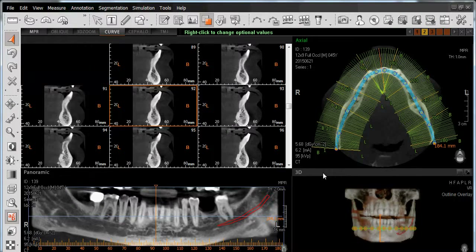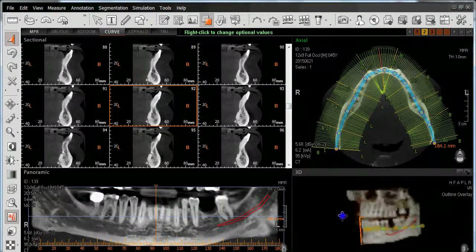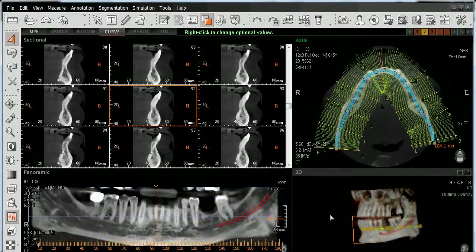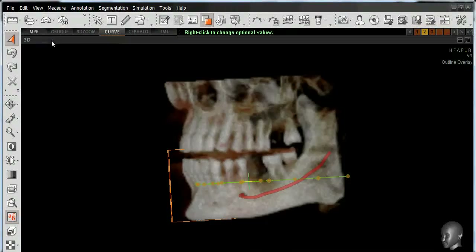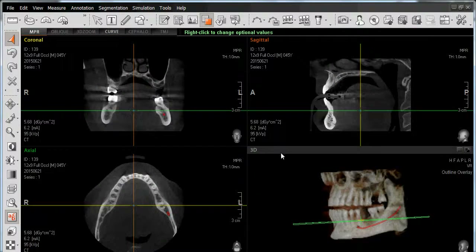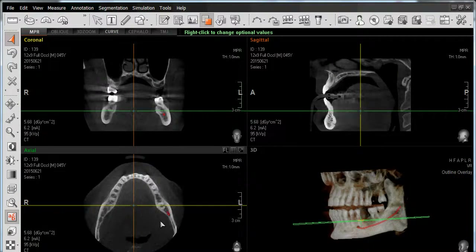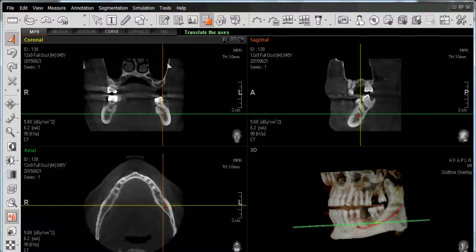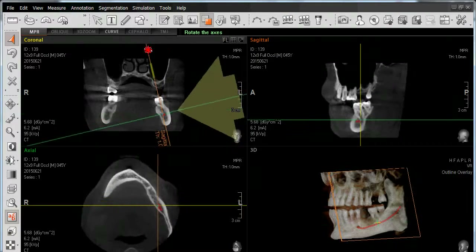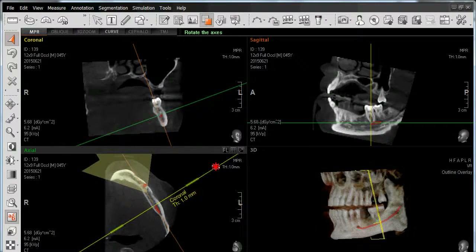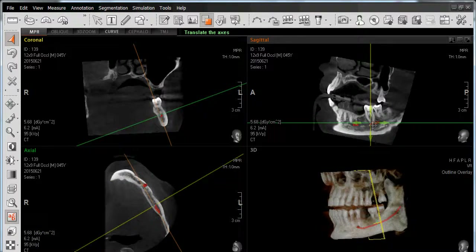We'll go back to our normal view and be able to identify that the canal is now displayed in every window within the software where that area of anatomy is visible, including our 3D window, as well as navigating back over to our NPR view where we can see it in our coronal view, our axial view, and perhaps even in the sagittal view on the left-hand side of the patient's arch.